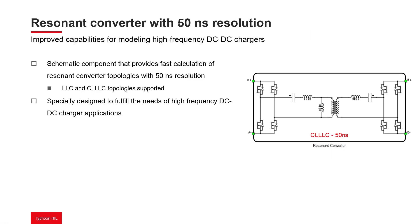this dedicated FPGA block supports new converter topologies. From now on, resonant converter topologies, LLC and CLLLC,